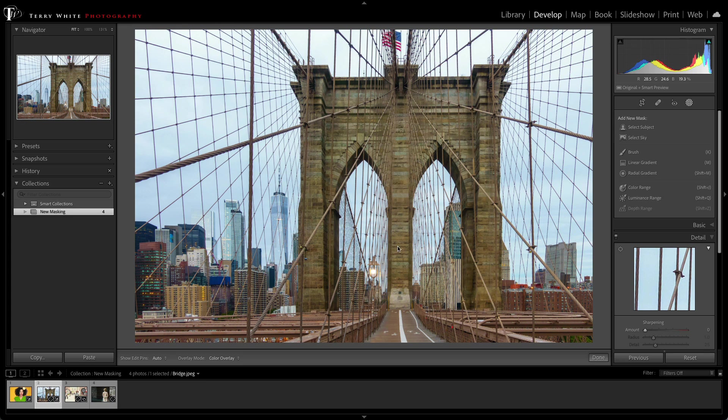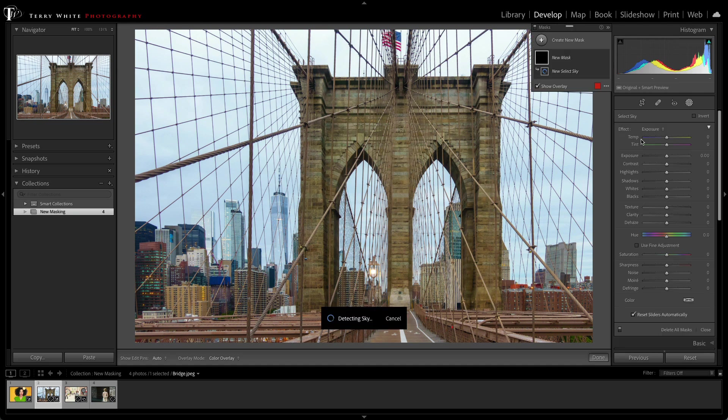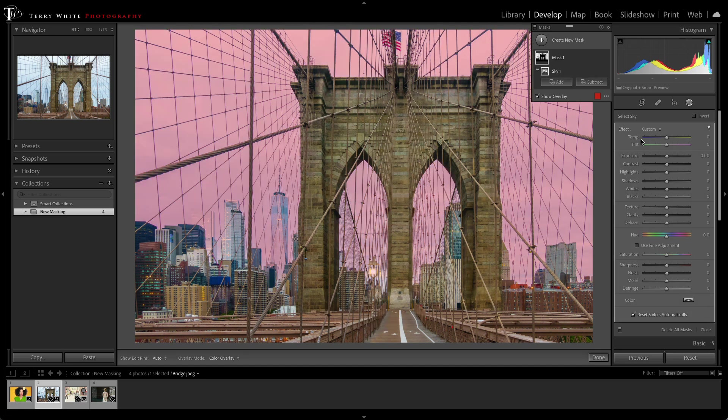If I had to do this in the older version of Lightroom Classic, this would be a nightmare trying to just affect the sky without affecting the bridge and all these suspension ropes and cables. So what I want to do now is use one of the new AI-powered masking capabilities, like Select Sky. When I click Select Sky, it figures out what the sky is without selecting all this other stuff.